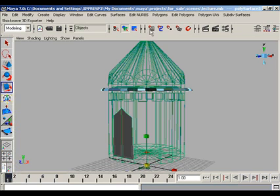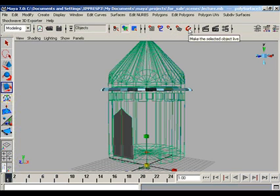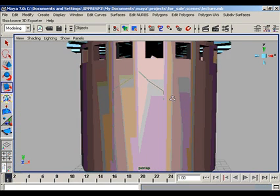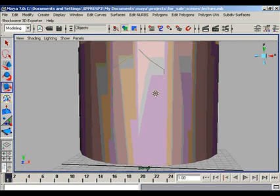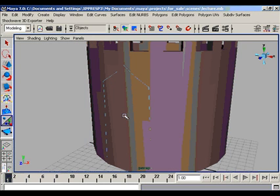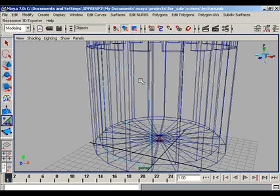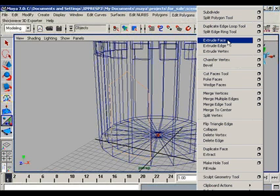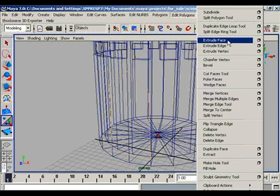At that point, we switch off the Snap to Grid option and then we break the Make Live setting on our object. Now we have another object — a two-dimensional surface sitting directly on our actual object. We can then extrude this newly created surface's face by choosing the Edit Polygons Extrude command.